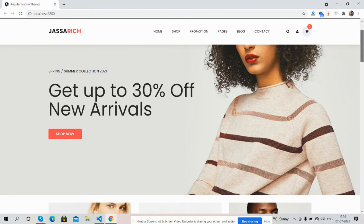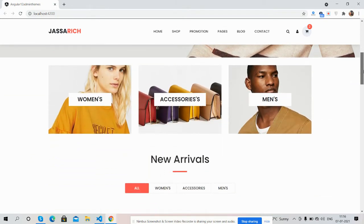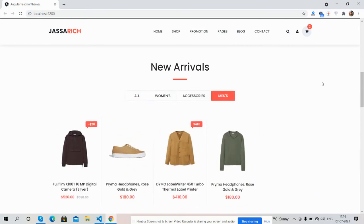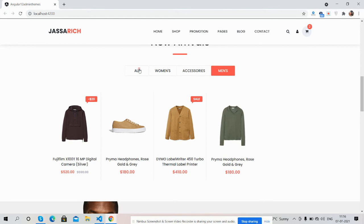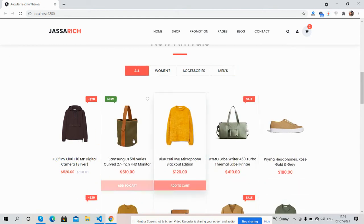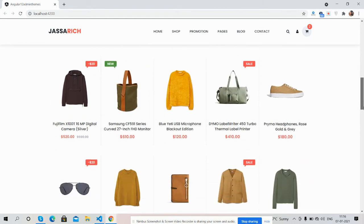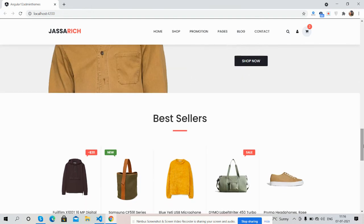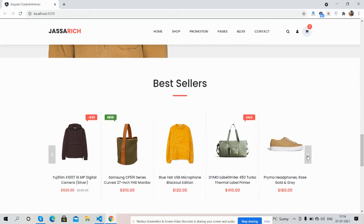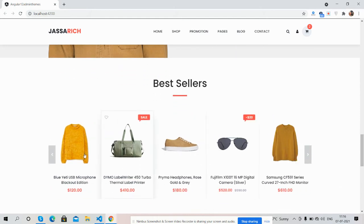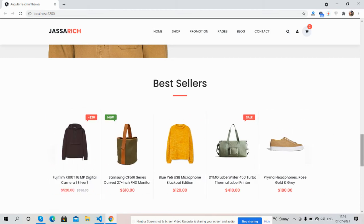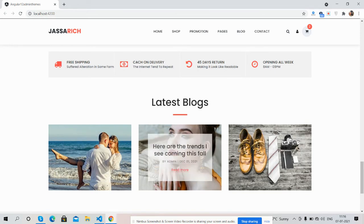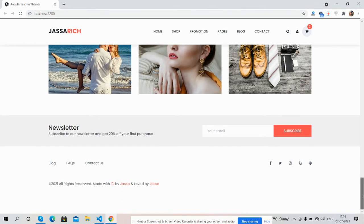Home banner, category sections, new arrivals with tabbing effect — just beautiful. Deal of the week section, bestsellers with a carousel that works well. Here is the latest blog section with a hover effect, just beautiful, and here is the footer section.